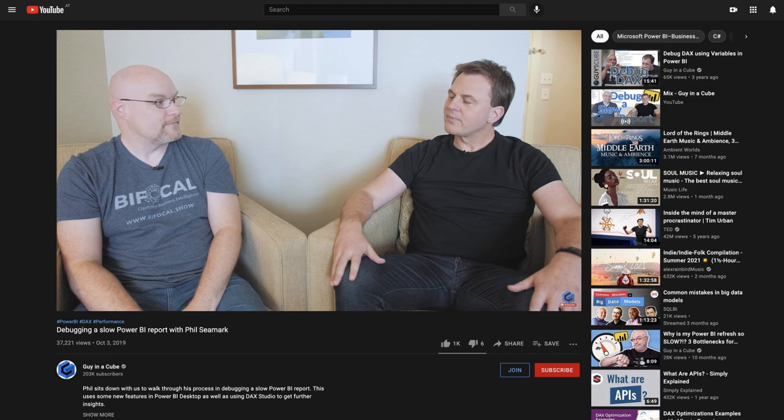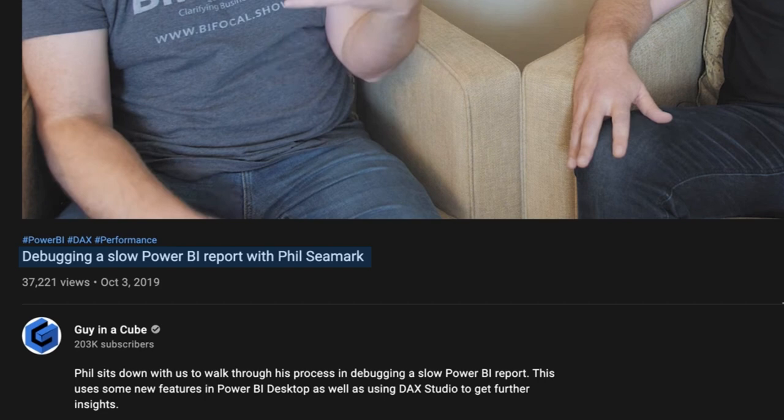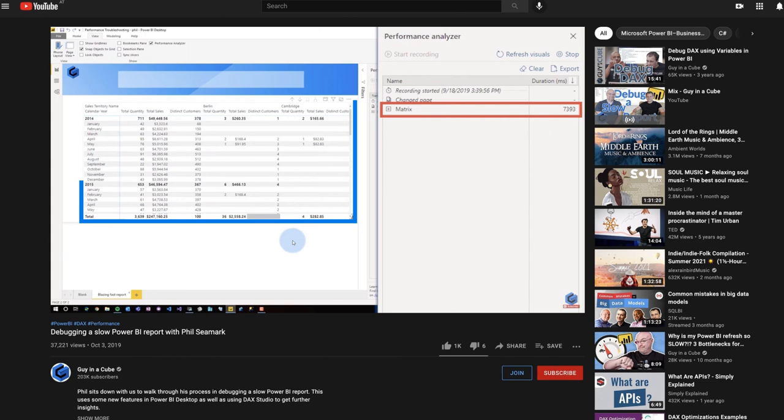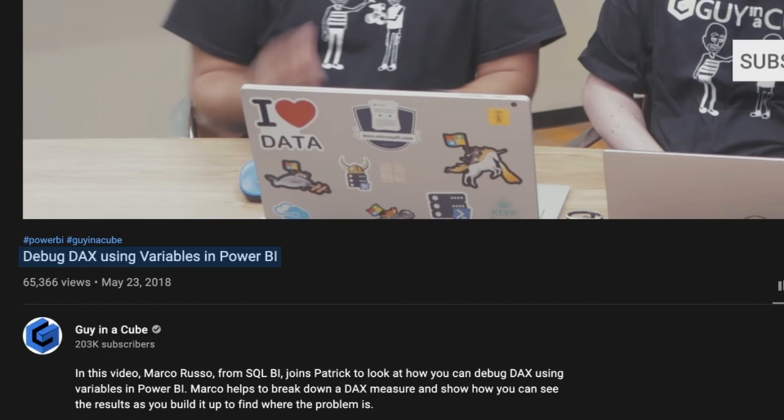We're not going to go through how to actually debug these items and fix the DAX to make it faster in this video. I want to point you to a video I did with Phil Cmark from the Power BI CAT team where we looked at how to actually debug a slow report — that video goes through this specific really, really big matrix. I also want to point you to a video Patrick did with Marco talking about how to debug DAX using variables. Check those out above or in the description below to continue your journey in optimizing.